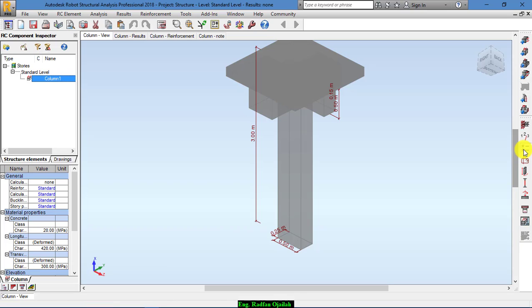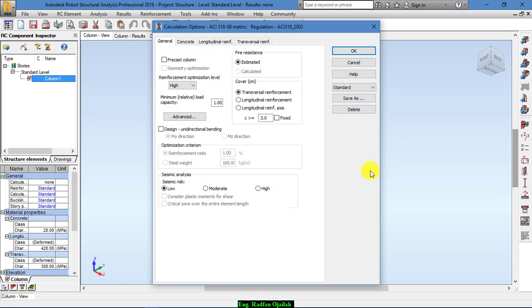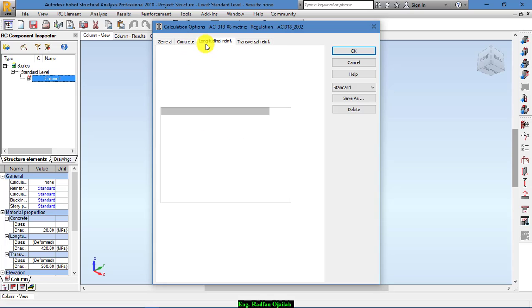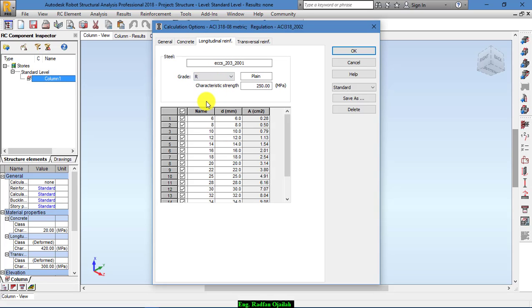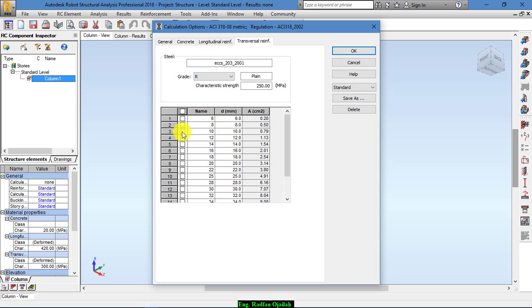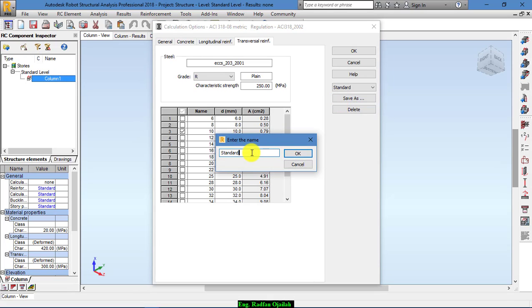Now we go to calculation options, and from here we go to concrete and select the type of concrete that you want to use. From here you select the grade of reinforcing bars and the type of bars you want to use. For example, we want to use either 16, 18, or 20. For transverse reinforcement we choose grade R and 10. Save it as standard 2.